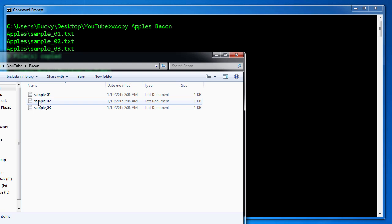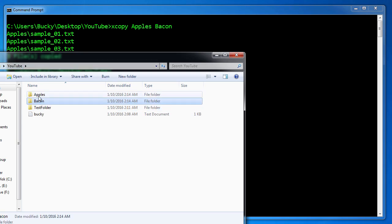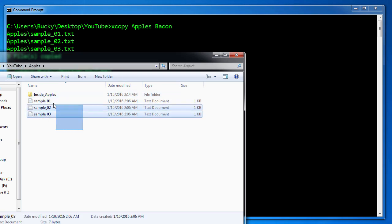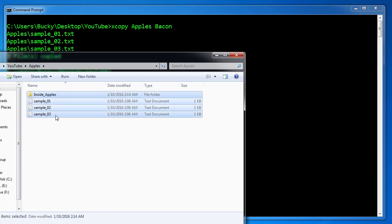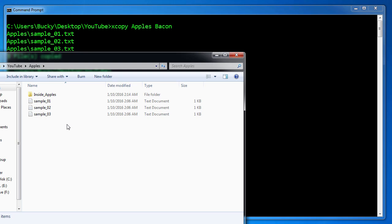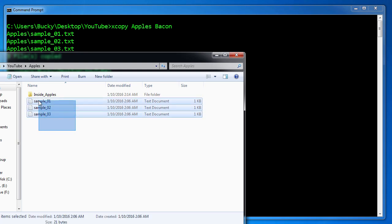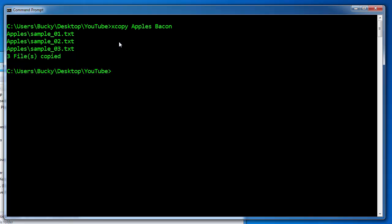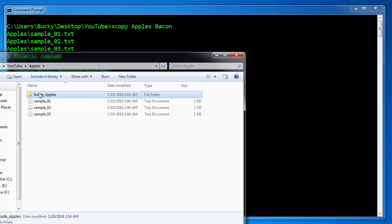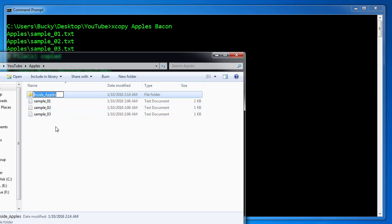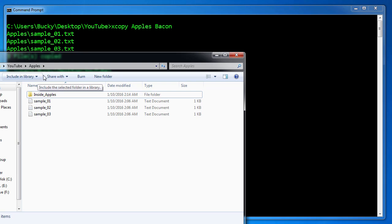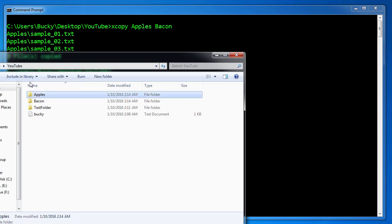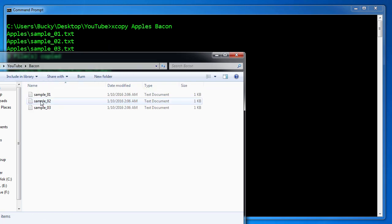Hmm. Let's see. We actually tried to copy all of this stuff, but it only appeared to copy these files. It didn't get the directory inside. And that's because the default behavior of X copy is to only copy the files. Whenever you have sub directories inside, like inside apples, it's going to ignore those.